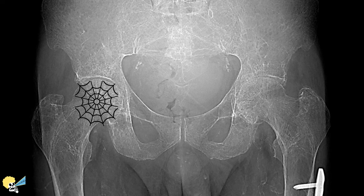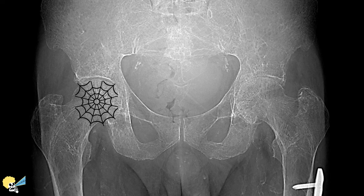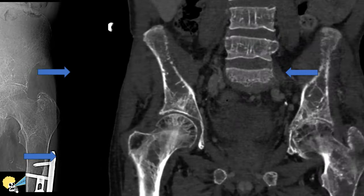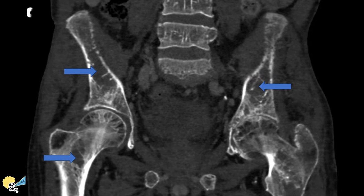In the CT of this patient with thalassemia, we can see large spaces devoid of bone trabeculae, mostly replaced by red marrow reconversion. This absence of trabeculae makes the remaining trabeculae look more prominent, but in reality they are not.